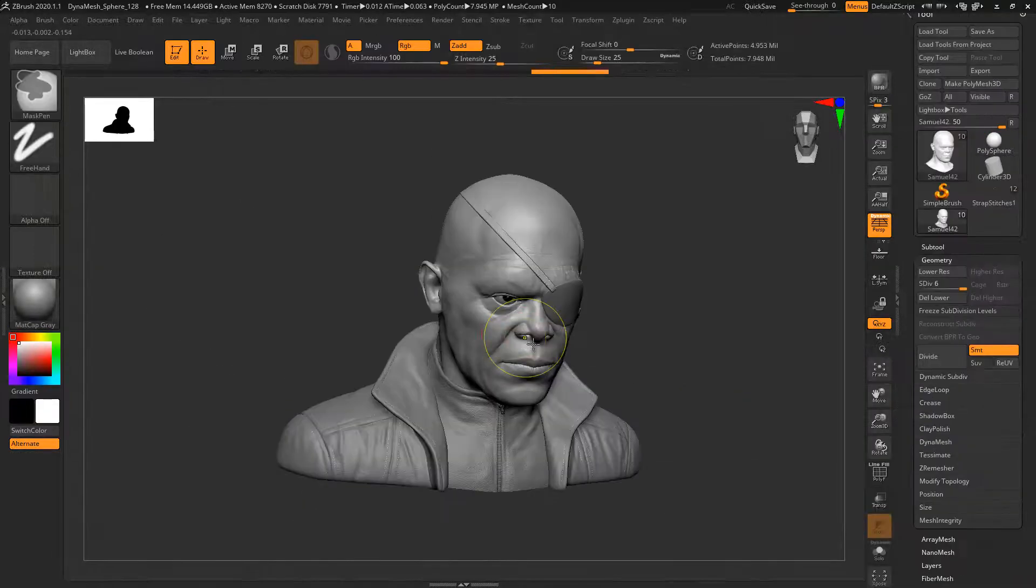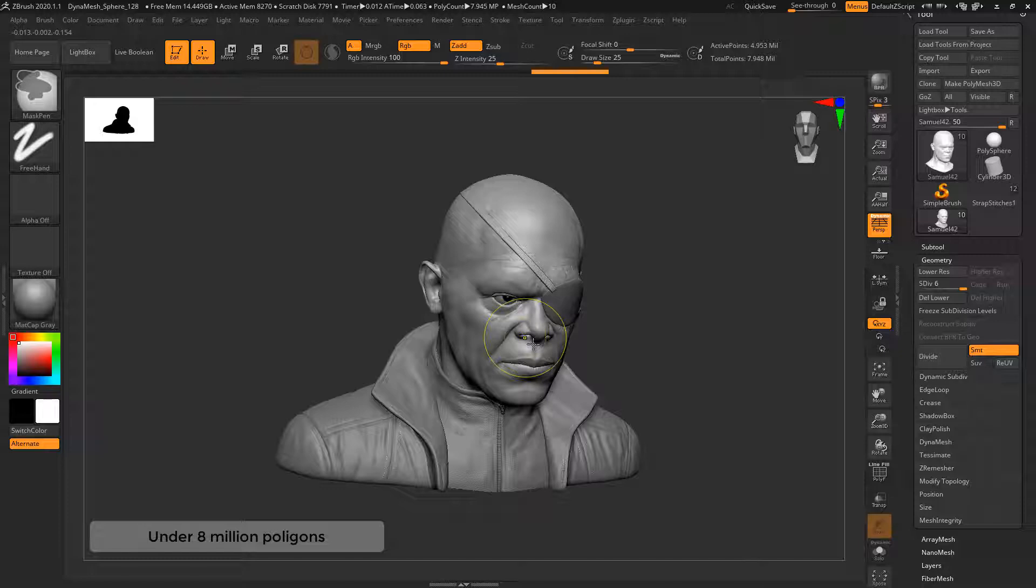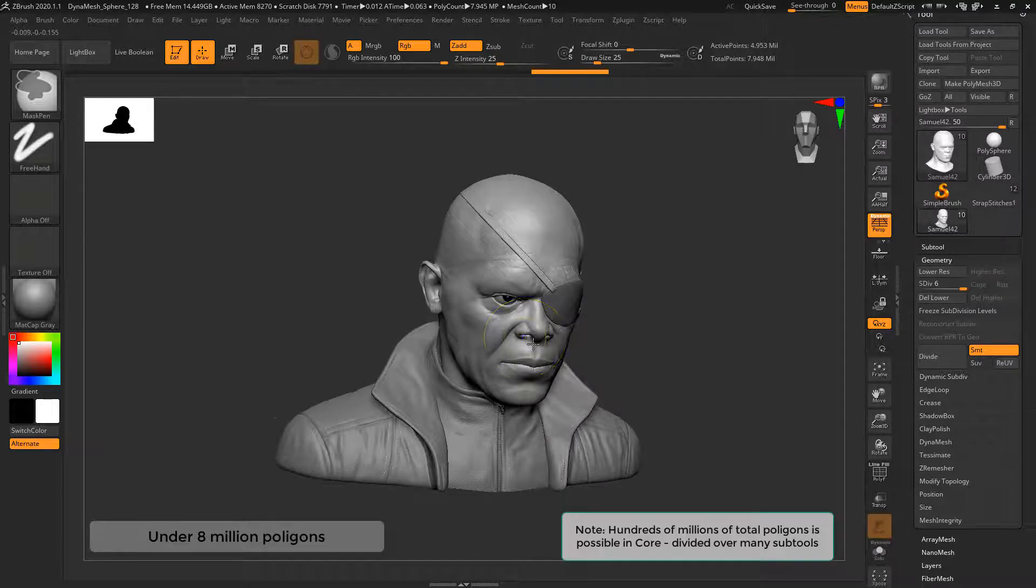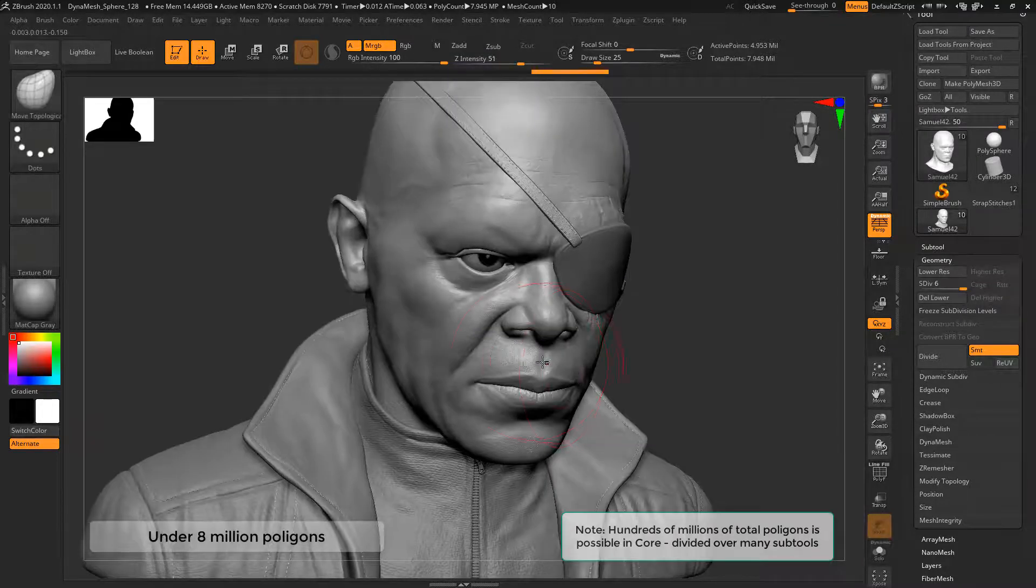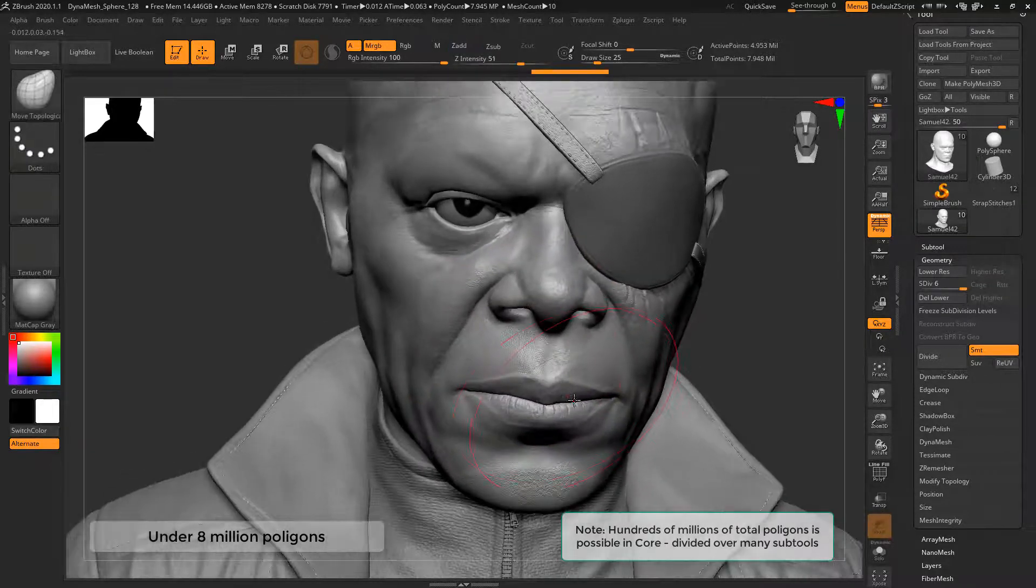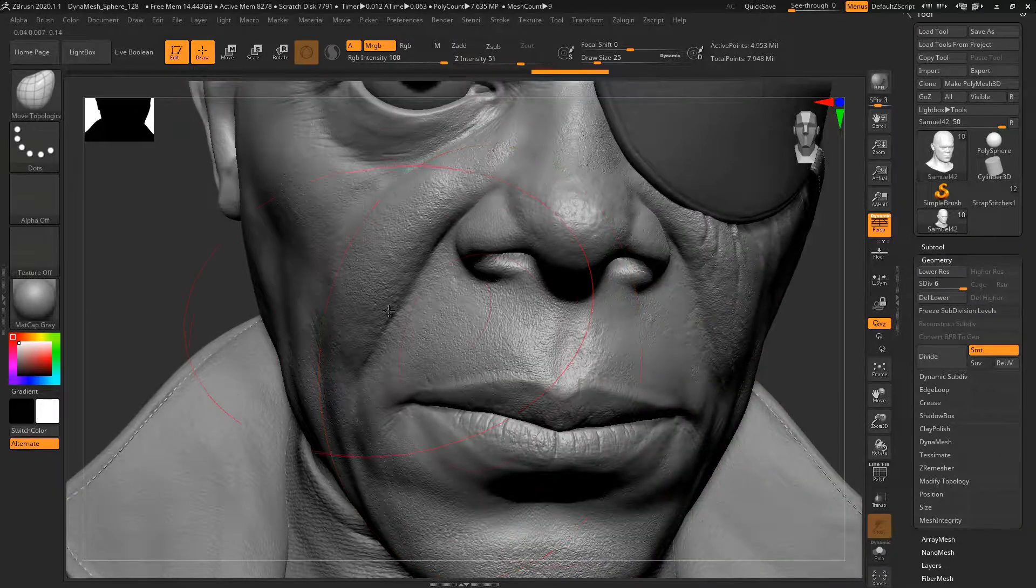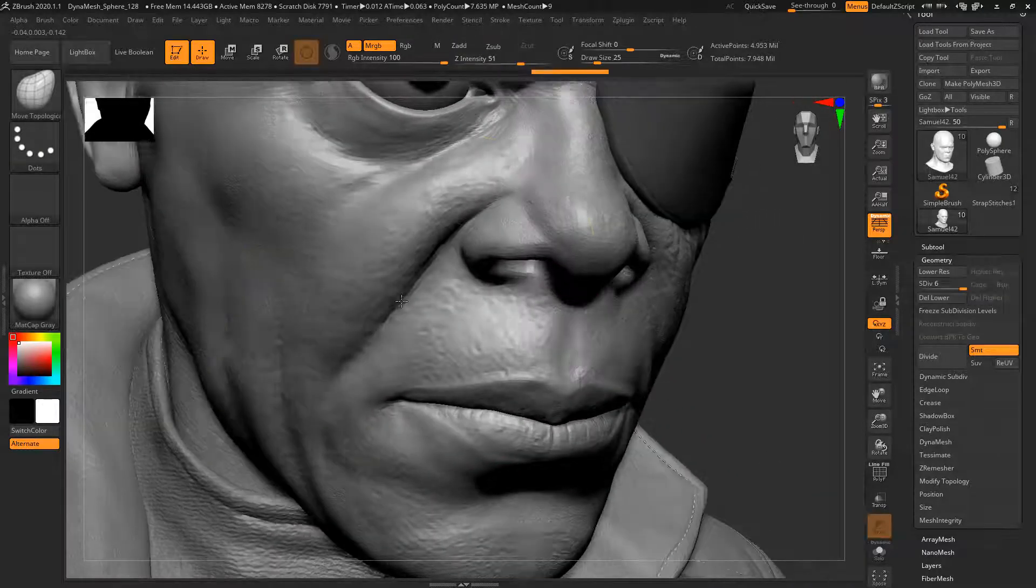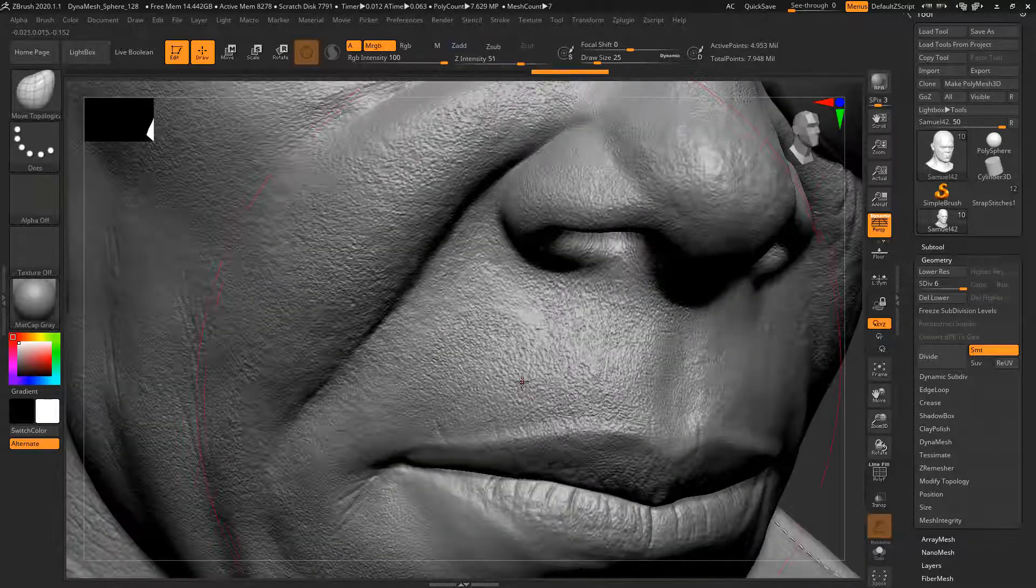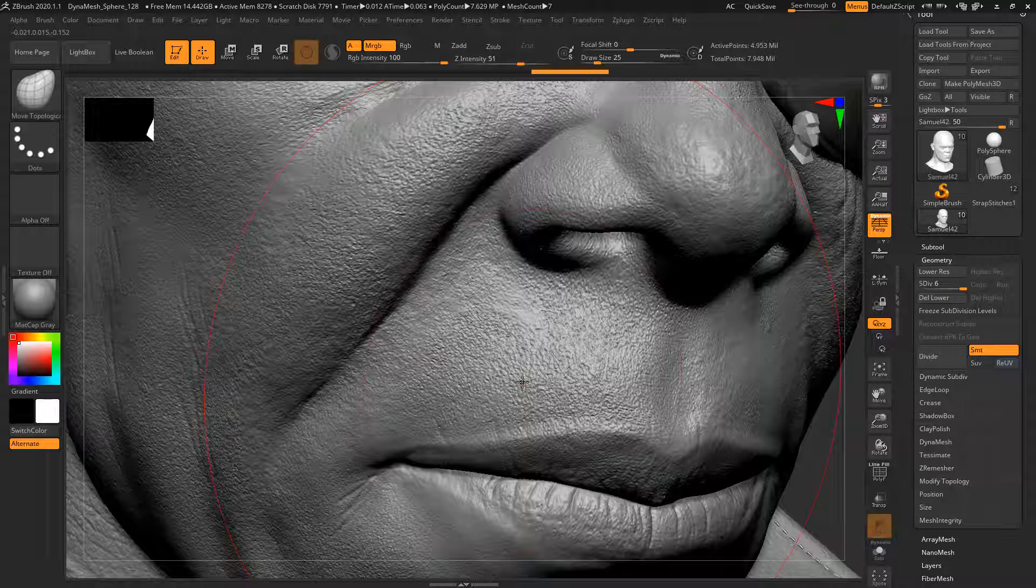A lot of people wonder if 20 million polygons per subtool in ZBrush Core is enough. The model that you see here of Samuel L Jackson is around 8 million polygons. So as you can see, you can get a lot of details even into 8 million polygons.